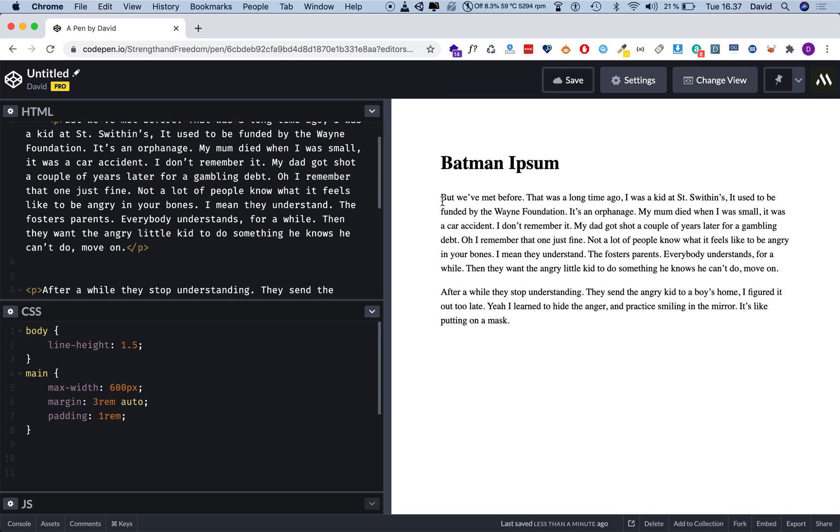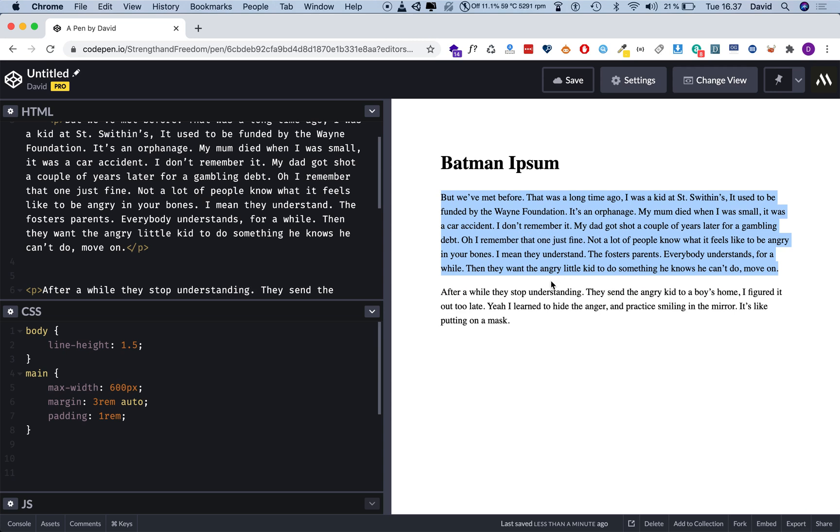So today I want to show you how you can disable text selection on any website with a single line of CSS.